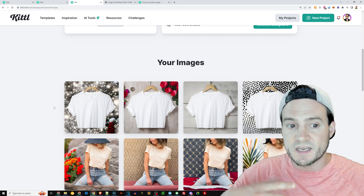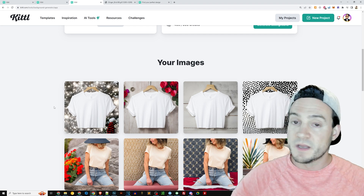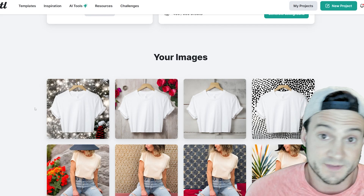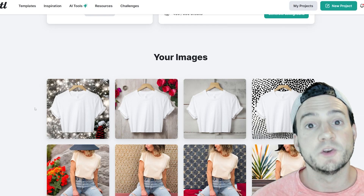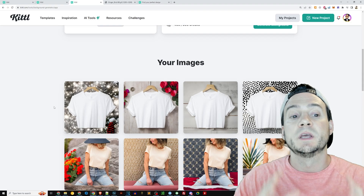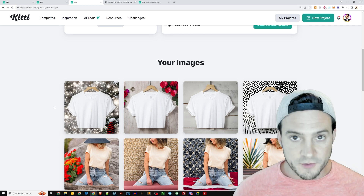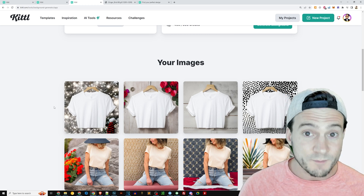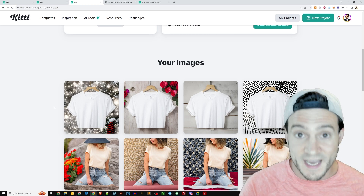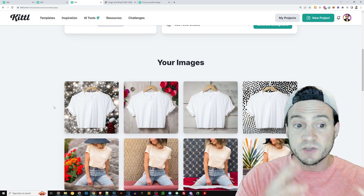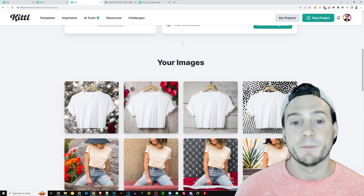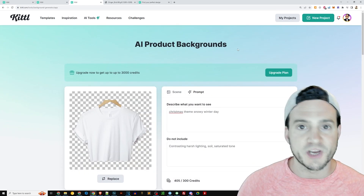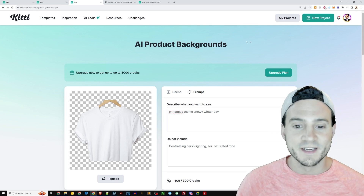So instead of going and spending another three, four, five, sometimes more dollars on a new mockup, get as much value out of what you already have that works based on your sales data, using Kittle's AI product backgrounds generator.